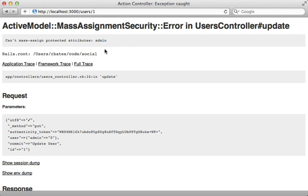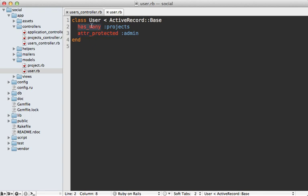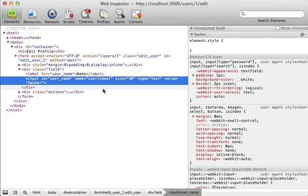Using attr_protected here worked so the user couldn't set the admin attribute. However, I don't recommend using attr_protected because it is very easy to miss attributes that you should protect. For example, user has many projects, so we have a many-to-one association here between user and projects. That has_many association adds an attribute to the model called project_ids.